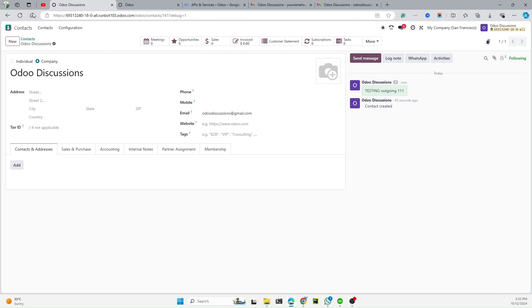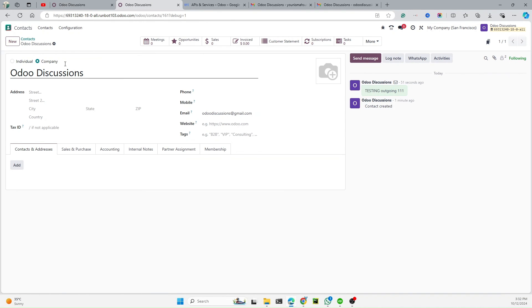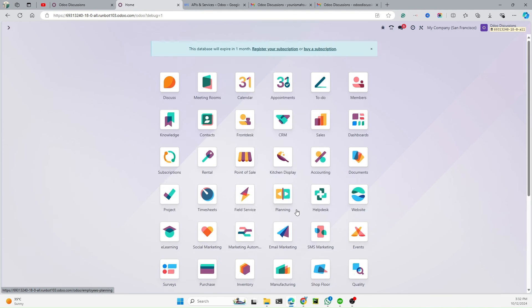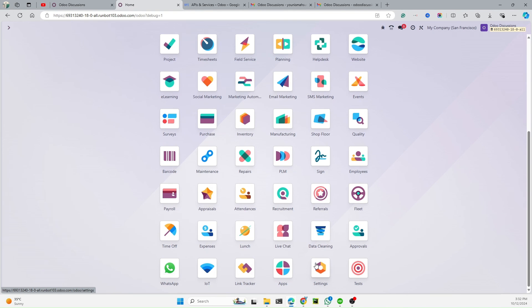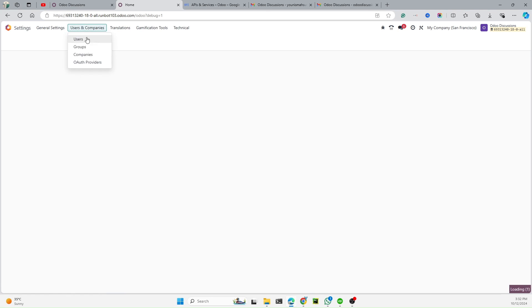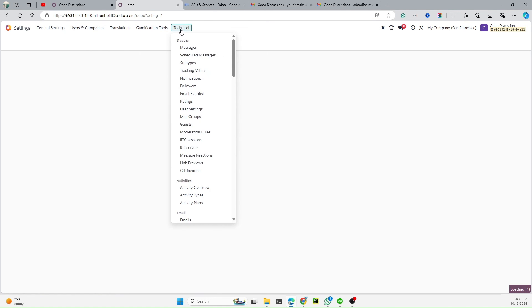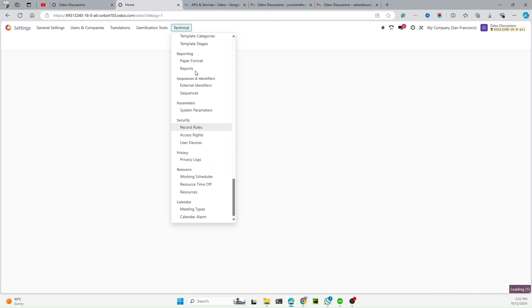Now let me fetch the email in Odoo. By default it fetches emails every five minutes, so we can't wait that long. Let me go to Settings and navigate to Scheduled Actions.